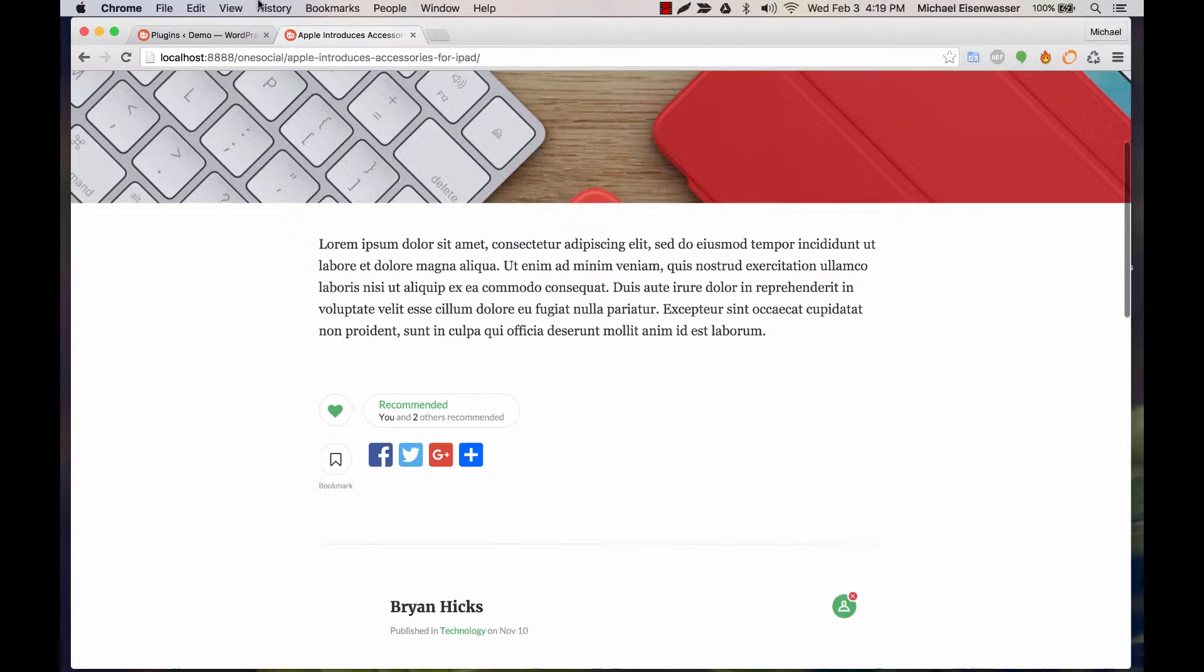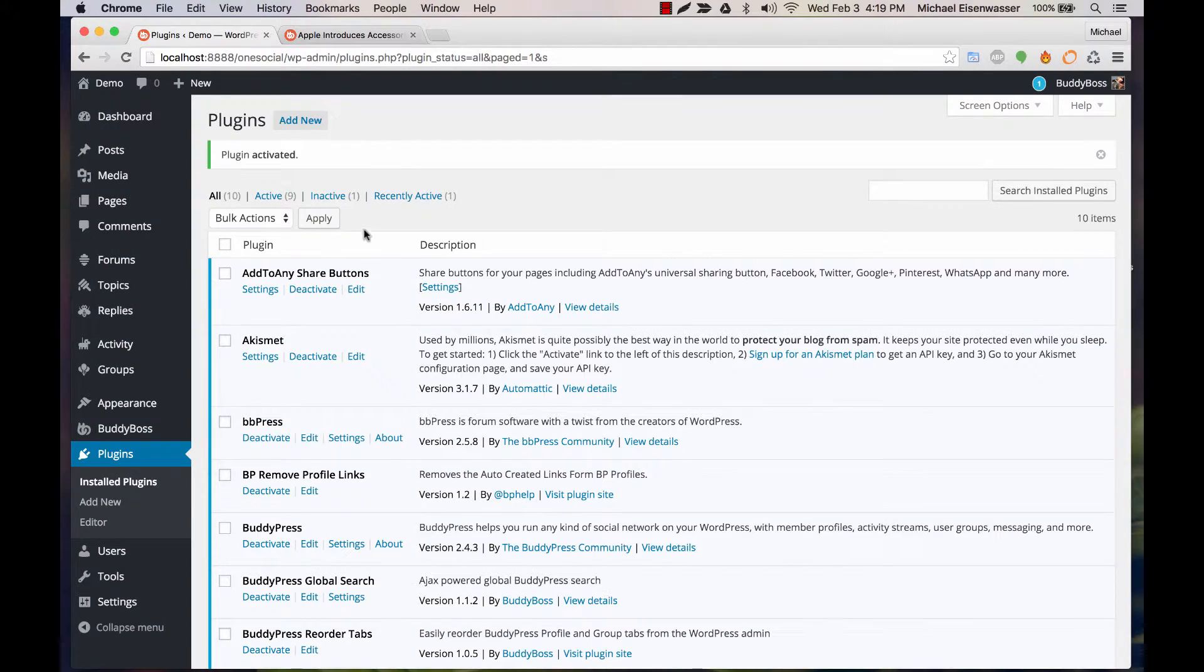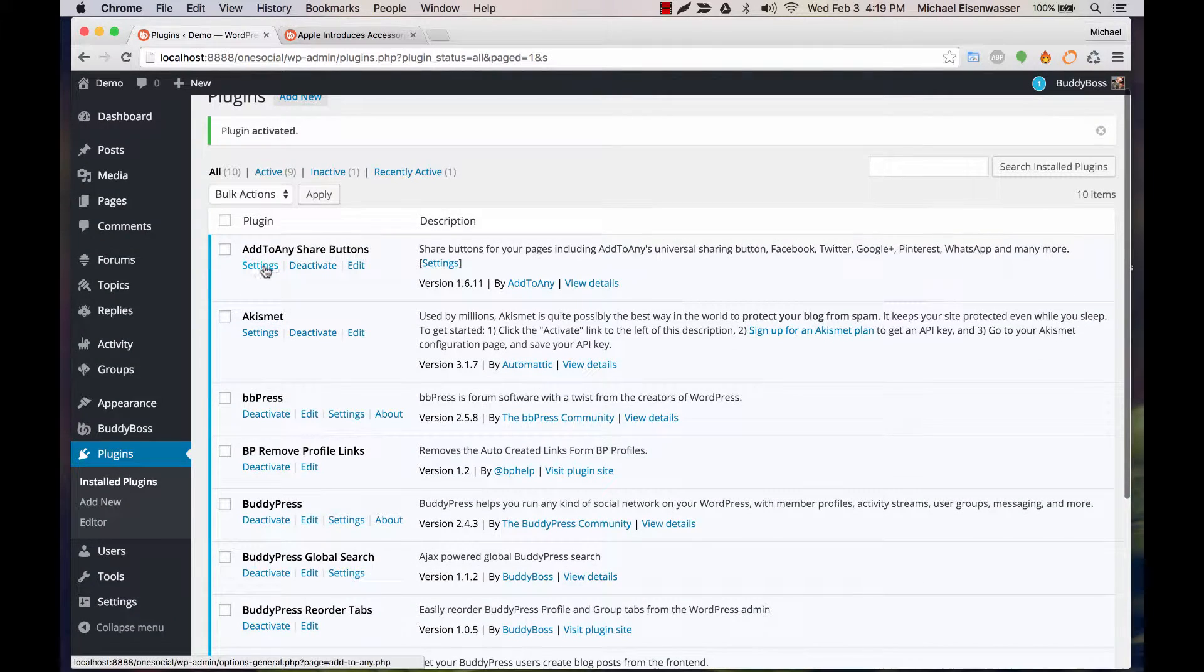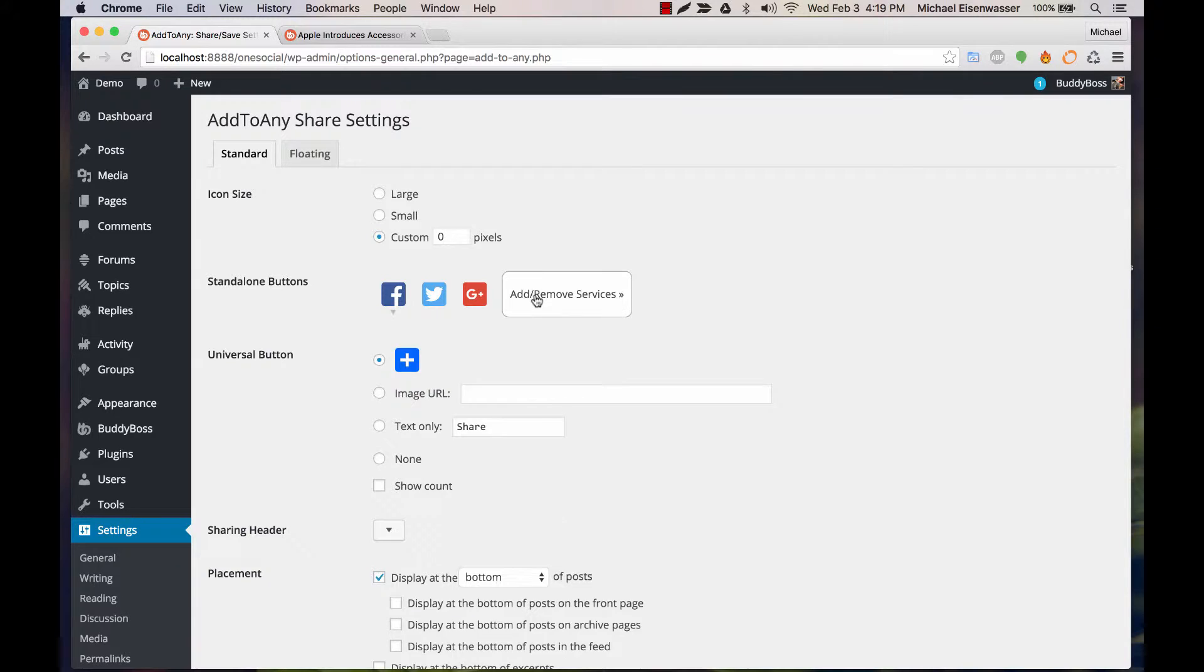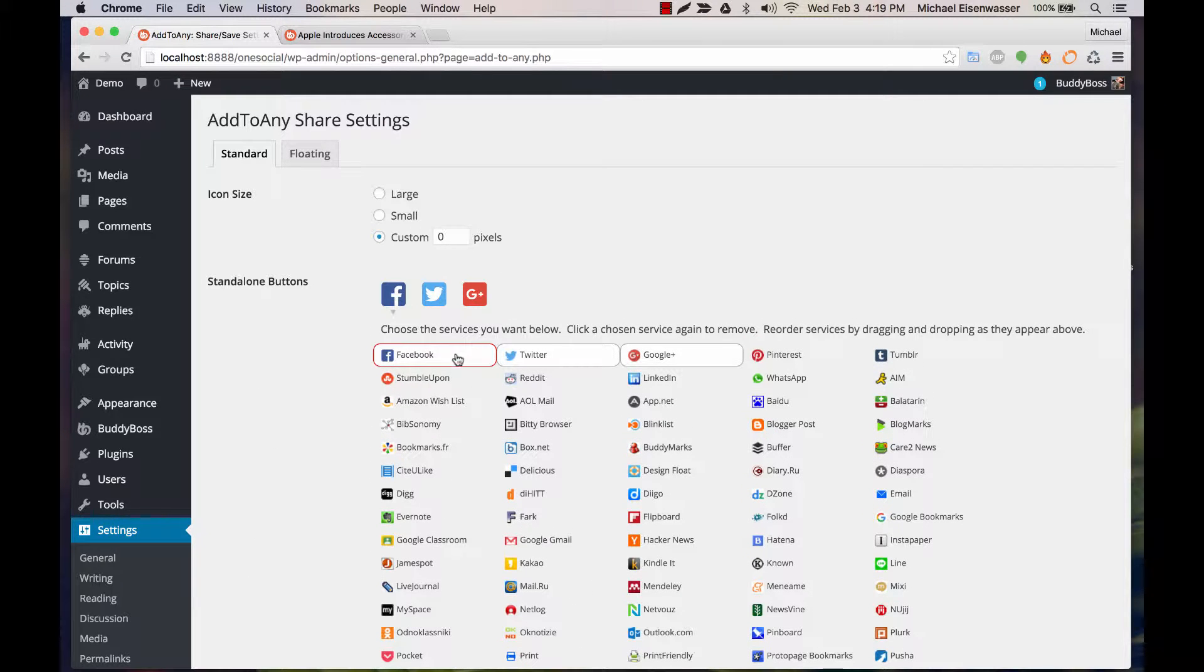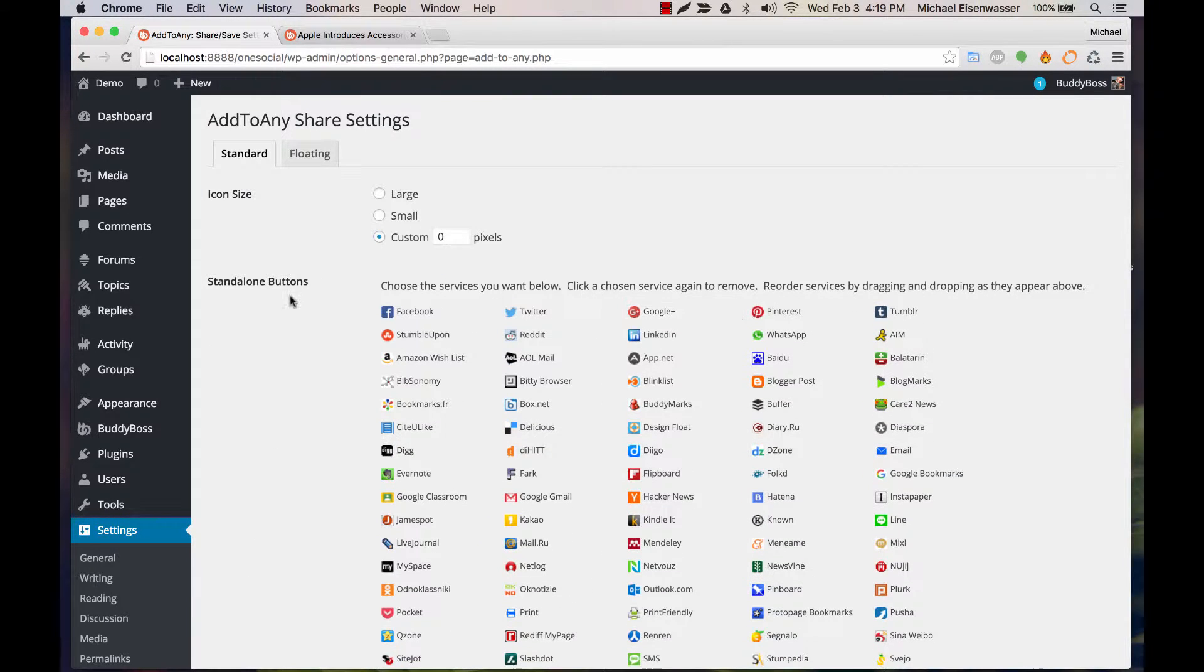And in order to get that, you just have to change a couple of settings. So go to Settings, and Icon Size make 0, and the Standalone Buttons, let's just remove them all.